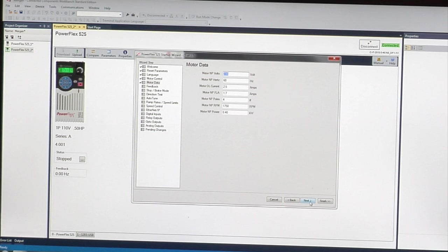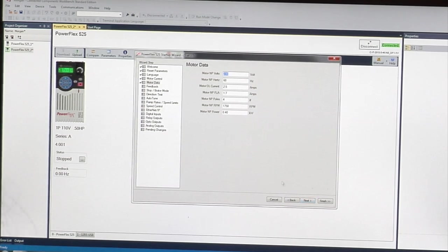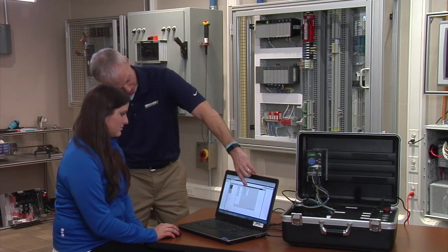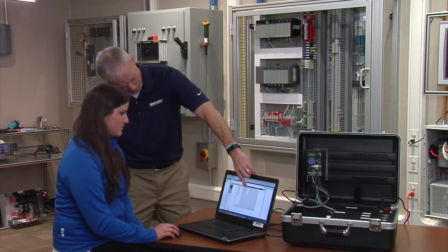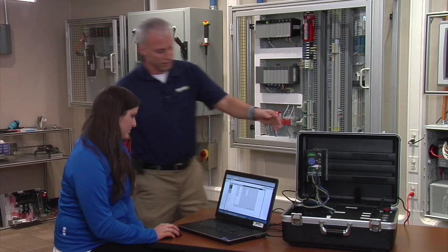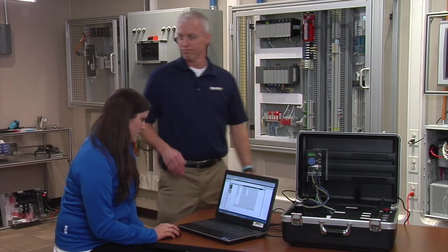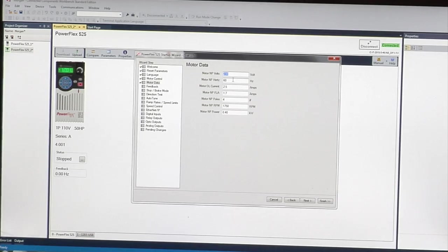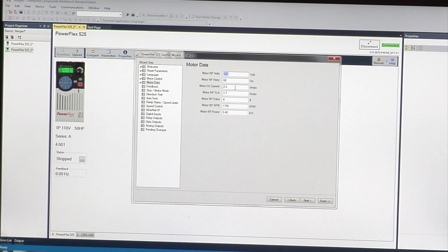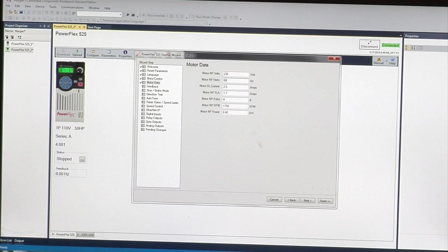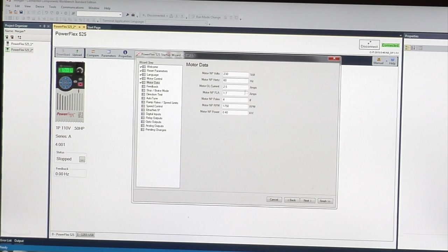Here we're going to look at the motor tag. You have to look at some parameters on the motor to change these parameters. Motor nameplate volts: it's going to be 230 volt. Motor nameplate Hertz: 60 Hertz.